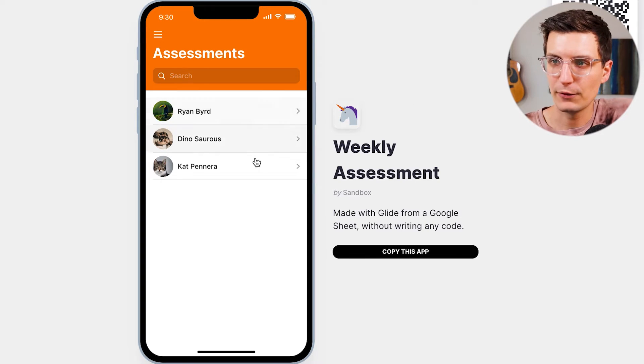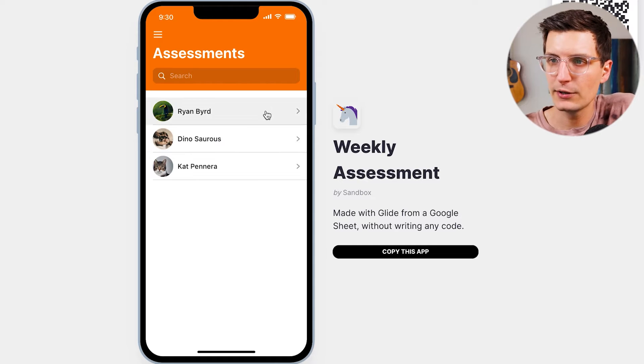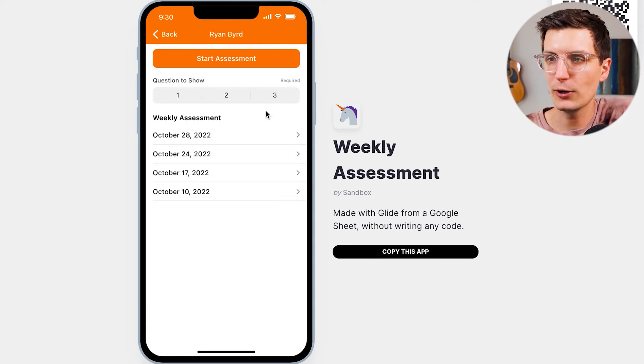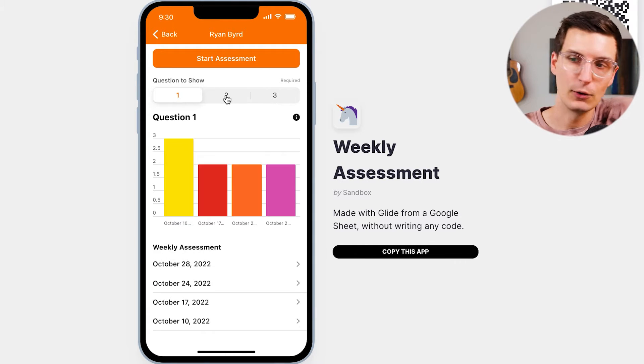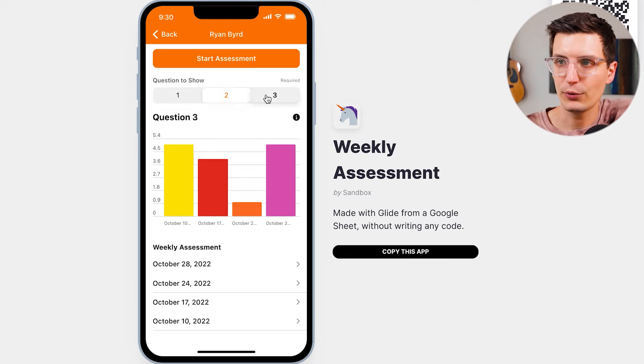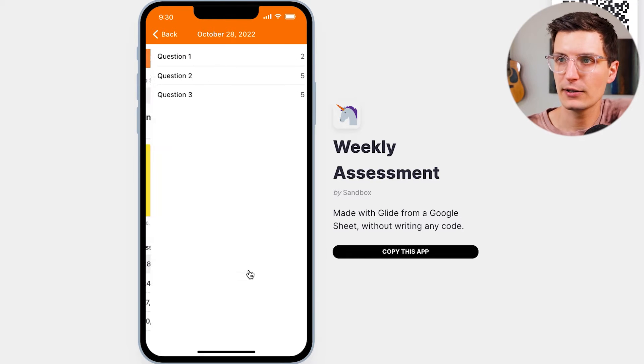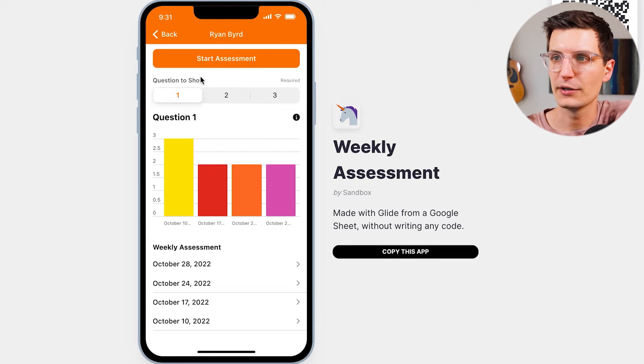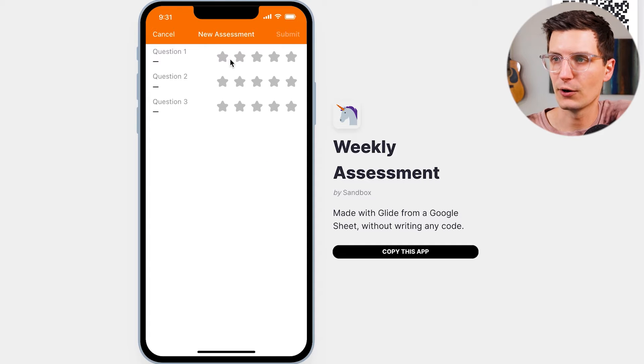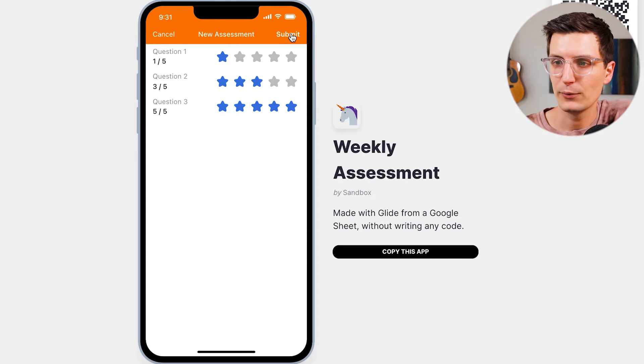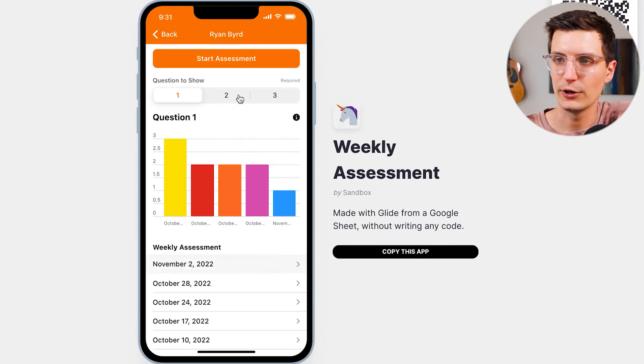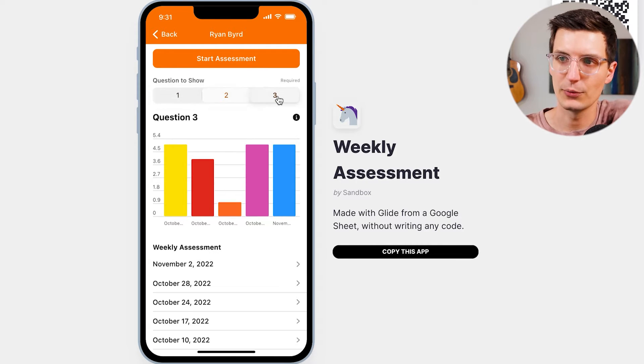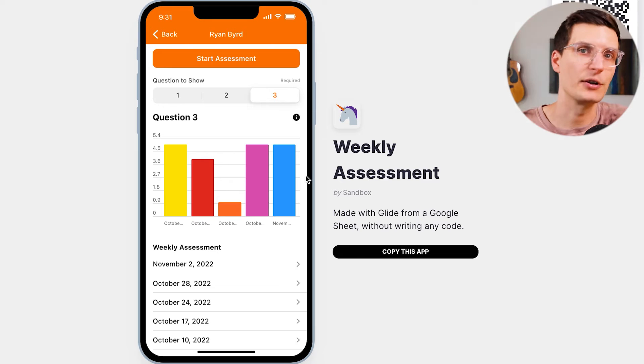Here you can see we have three different people that we're tracking assessments for. And when you click into someone, you can see each of the questions we're wanting to track over time. We can dive into previous assessments to see the ratings, and then each week we can click start assessment and then rate this person across the different categories. When we do that, we see the new assessment appear down here, and then we can also see the assessment rating for each question reflected in the chart. So we can see how the person is progressing over time.